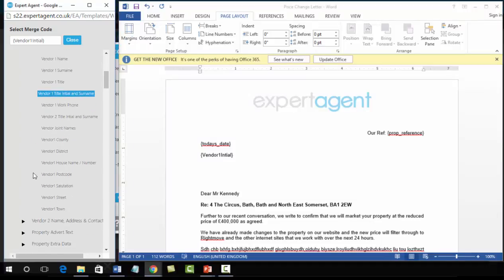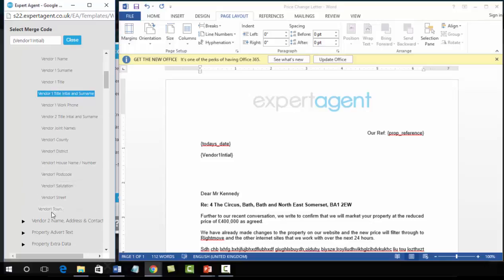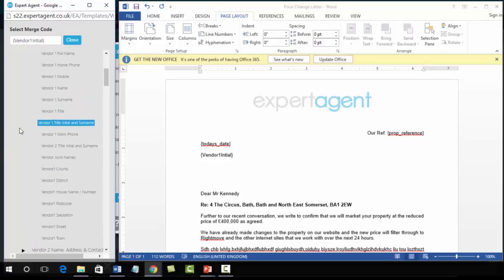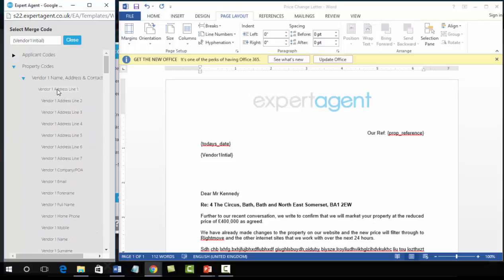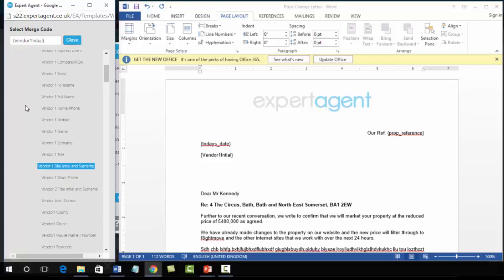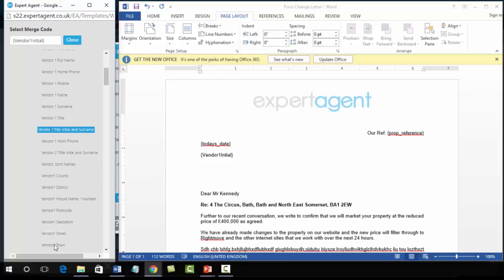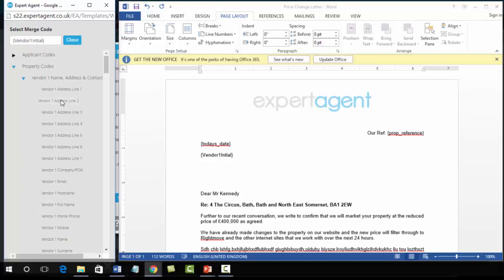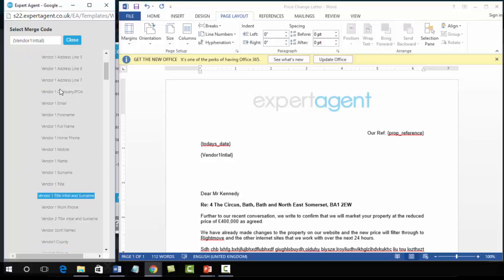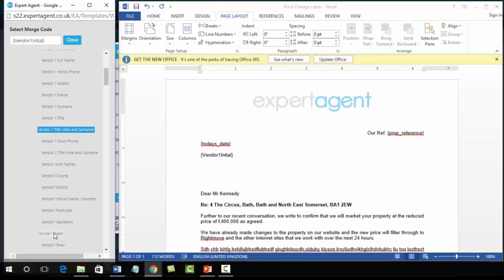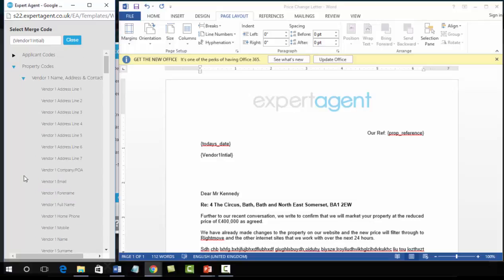Now next we need to have in there his address or the vendor's address. What we've got on this list here is county, district, house name and number, postcode, street and town, or up at the top we've got address line one down to seven. Either use these ones or these ones. Do not mix and match. Do not use house name and number and then address line two or address line one and then street. It will not work. It will break the merge codes. I'm just going to use the ones at the top just because I find it easier and I know which order they go in.